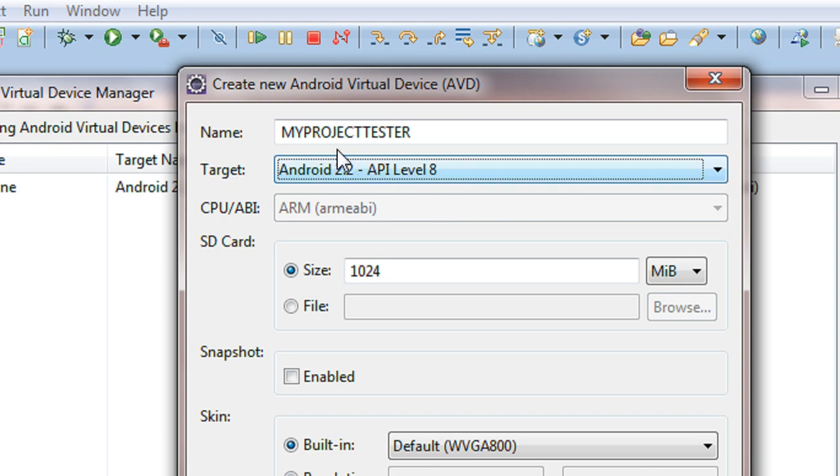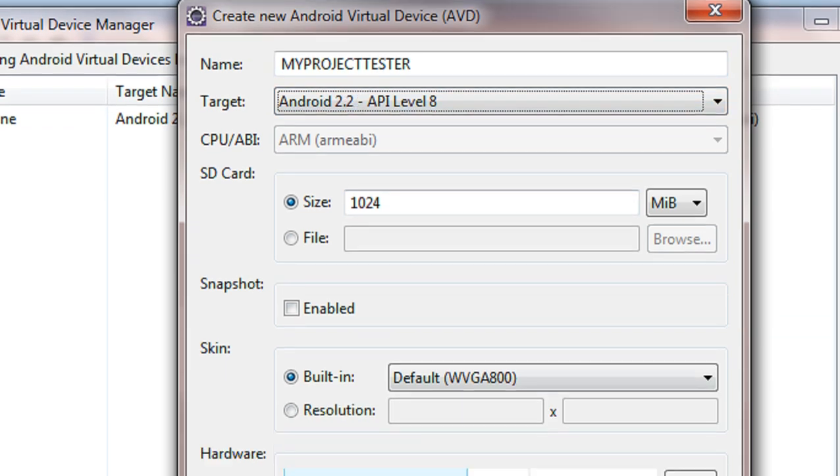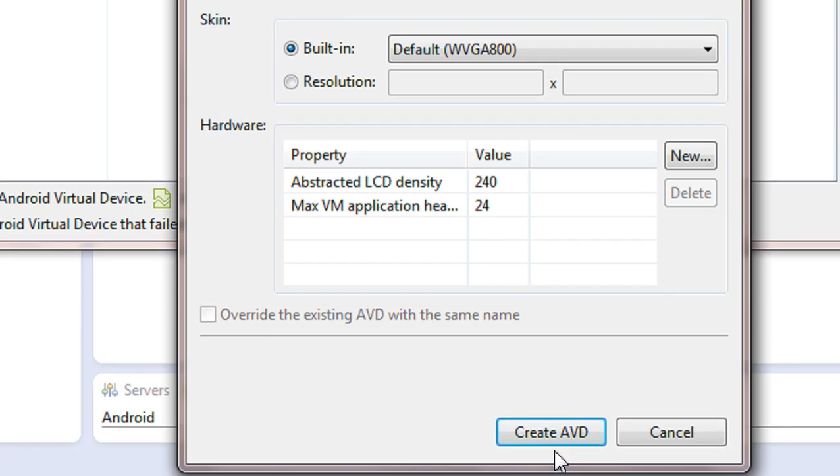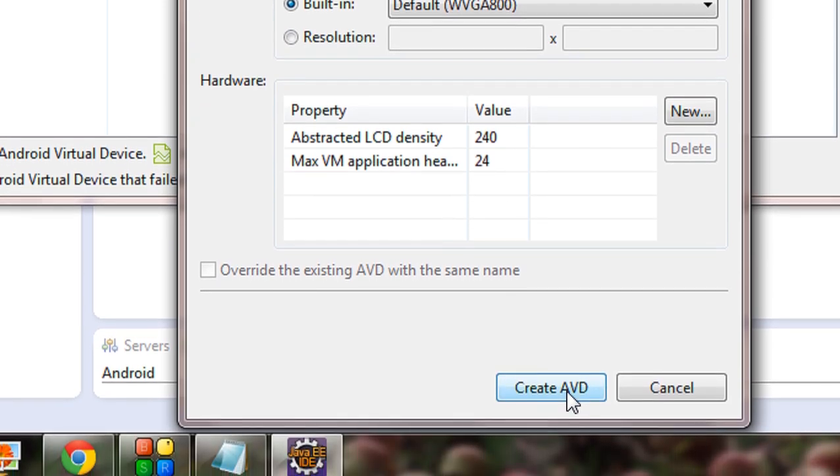Within this AVD. Ok. So, now click create AVD option to create this AVD.